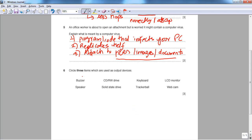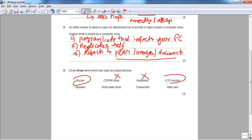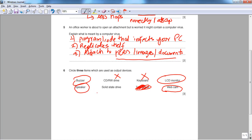Question six asks to circle three output devices from a list. Output devices give us feedback from the computer. A buzzer is an output device — you can hear the buzz. A CD drive is not an output device. A keyboard is an input device. An LCD monitor is the most common output device. A webcam is an input device since you provide the image. A trackball is also an input device. Solid state drive is storage. A speaker is an output device — you can hear the computer's audio.